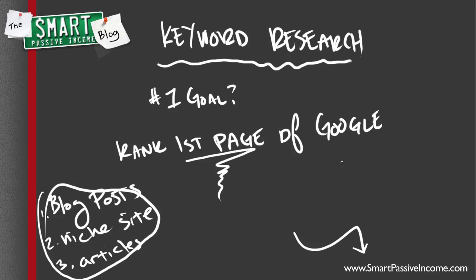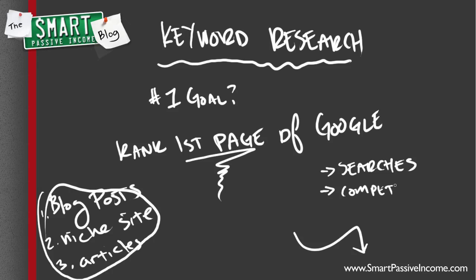First, you have to understand searches. How many people are searching and for what keywords? Secondly, you have to understand everything about your competition. Backlinks, page ranks, index pages, domain age, everything so that you know what you have to do to beat them, and then rank on the first page, and then be all good.